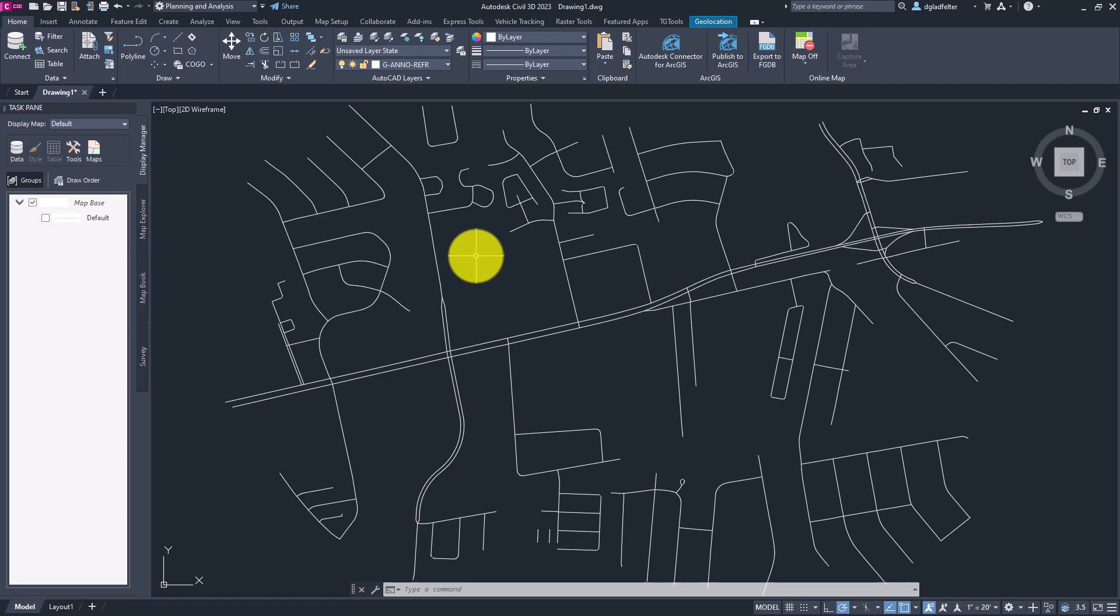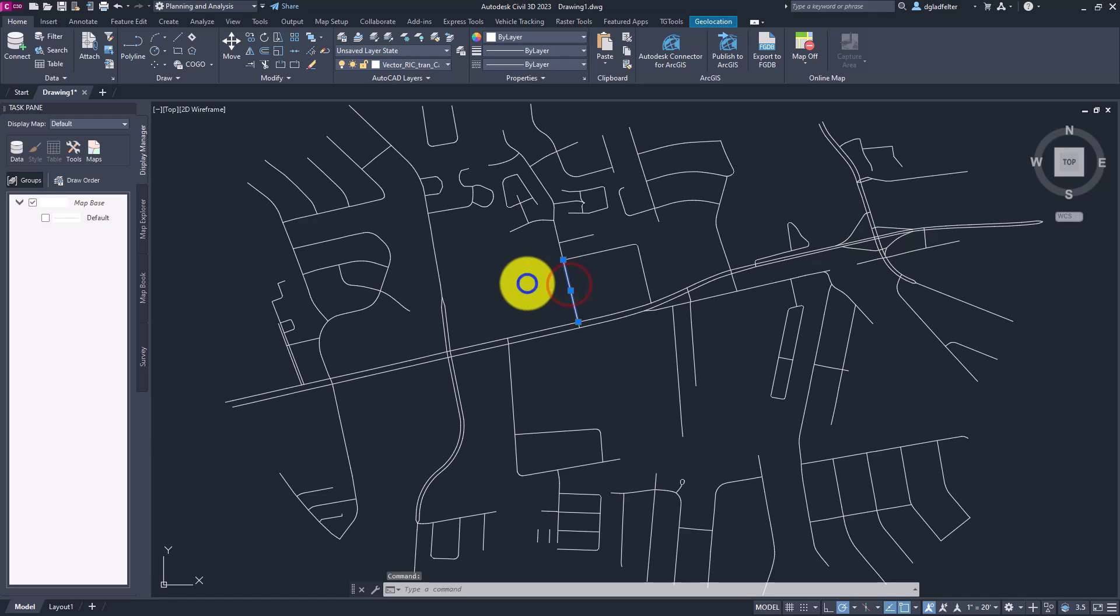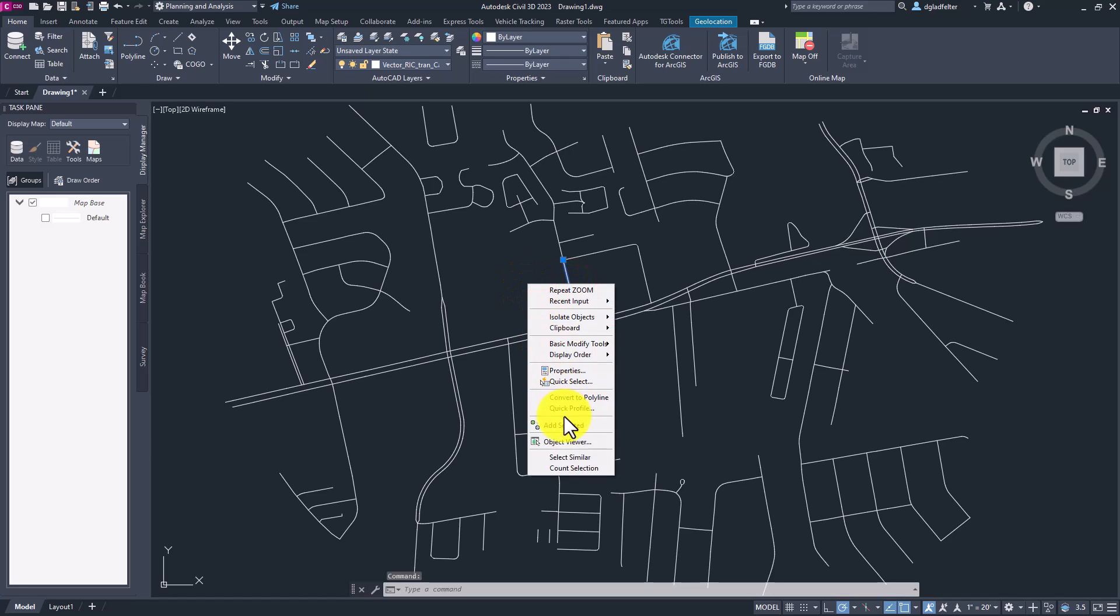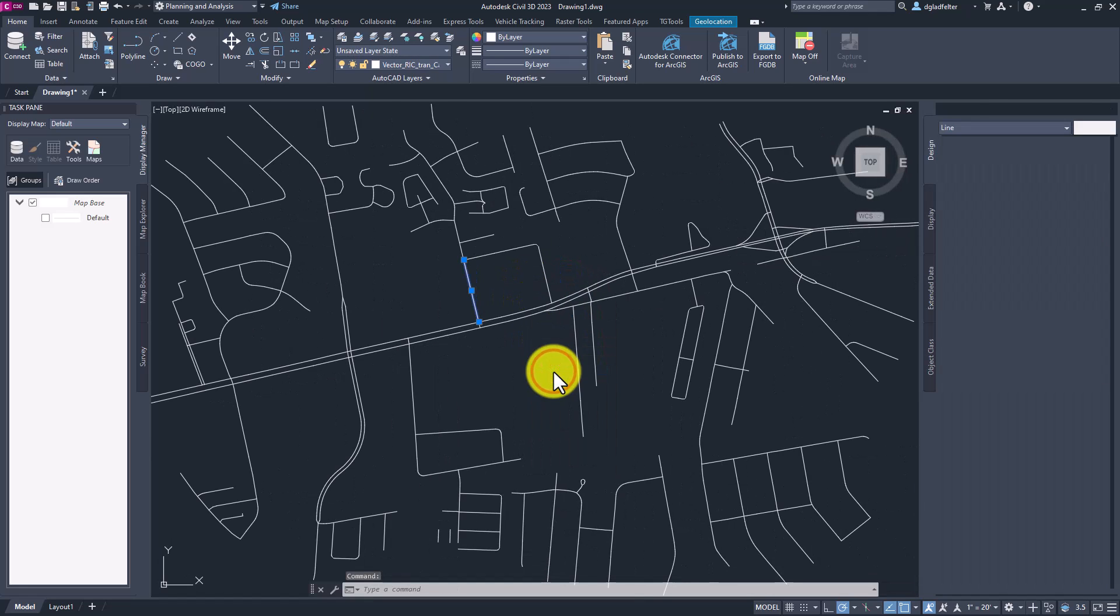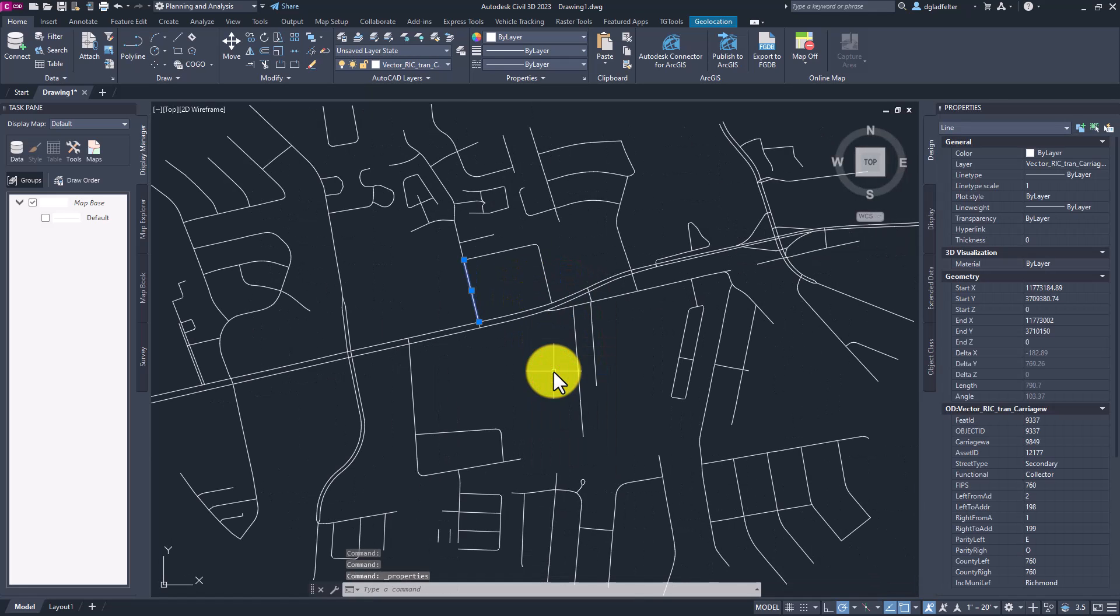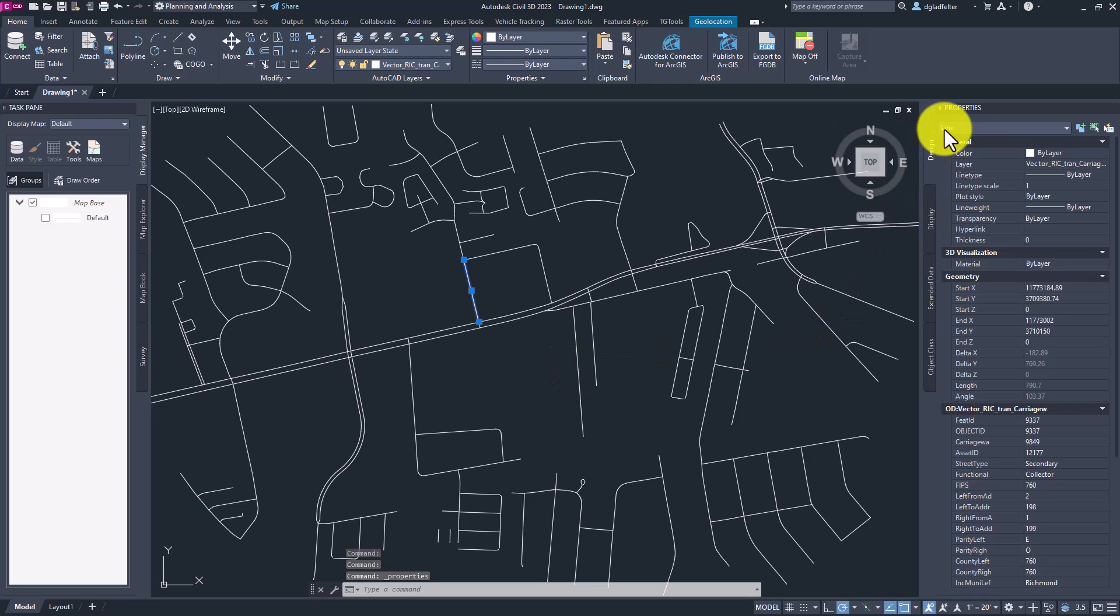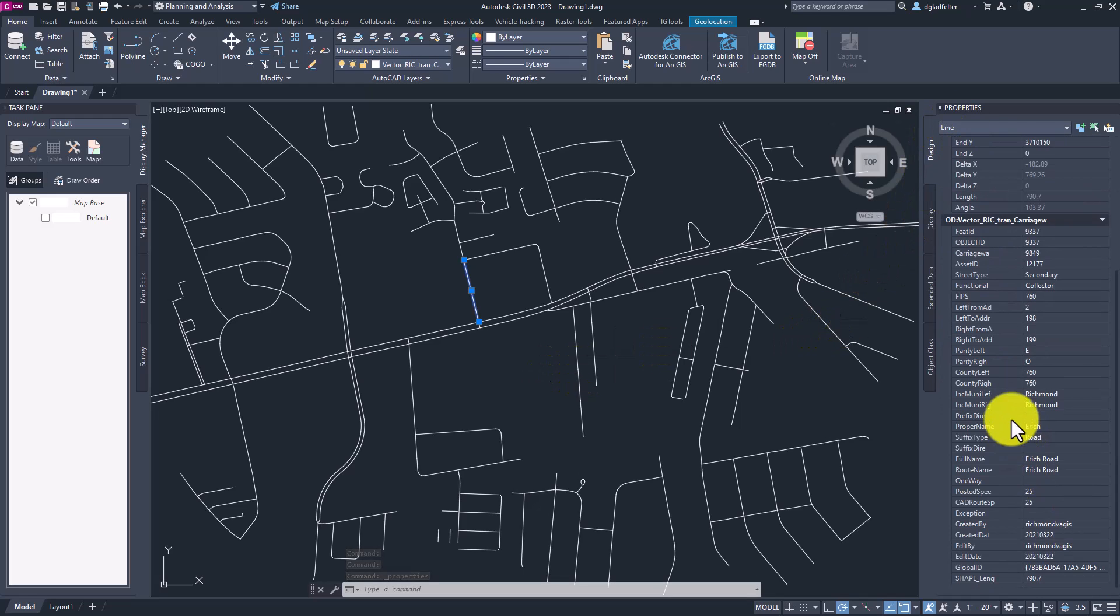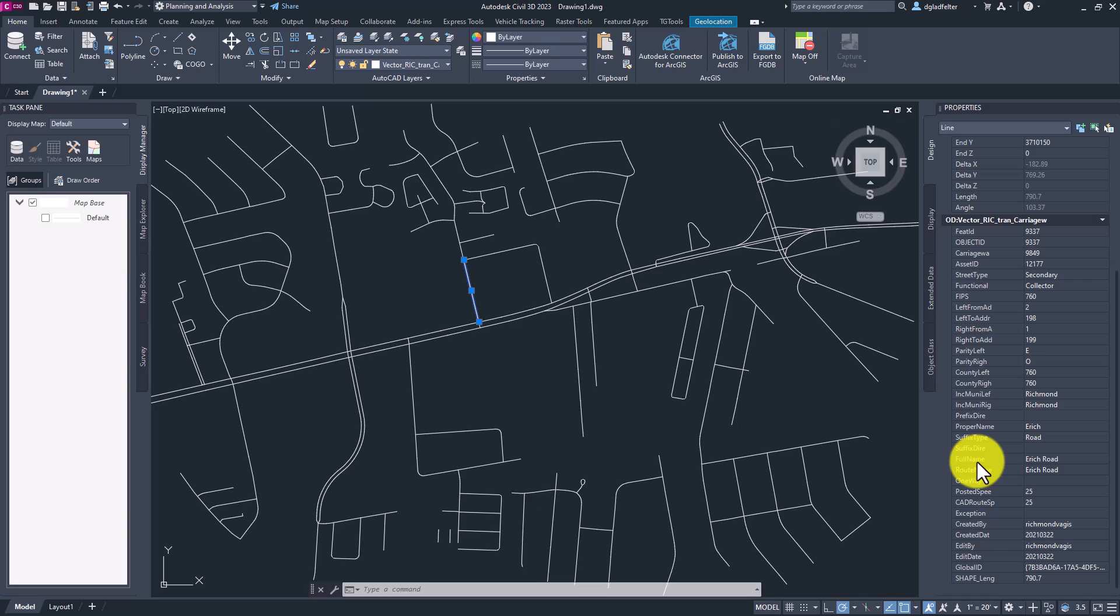So in this case, I have imported some road center lines from a GIS data source using the map import command. And while it's not necessary for the purpose of this demonstration, I did choose to import the GIS data of these entities. So if I pick on any one of these lines and open up the properties palette, you'll see that we have all of the GIS data associated with that line, including in this case, the full name of the road.